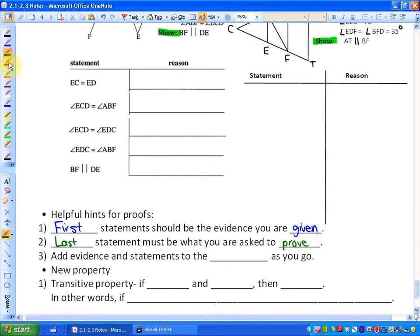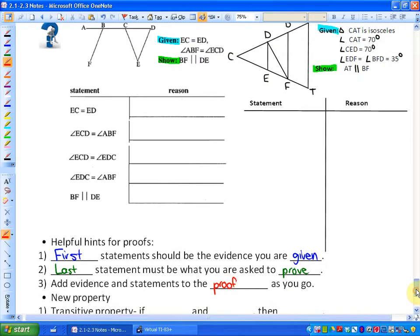Helpful hint number three: we are going to add evidence and statements to the proof as you go. Particular to geometry proofs, you're going to not only add the evidence to the reasoning, but also add the evidence to the diagram as you go, because this is such a visual chapter.